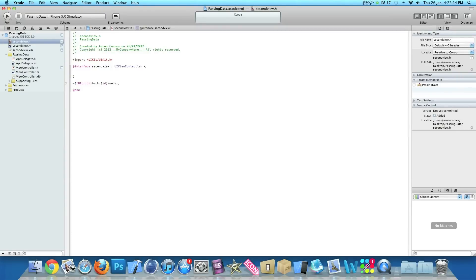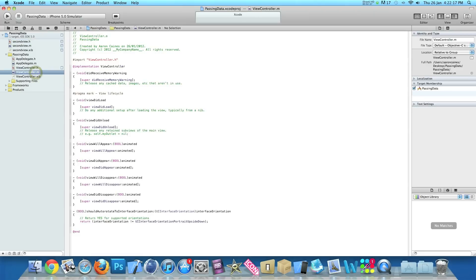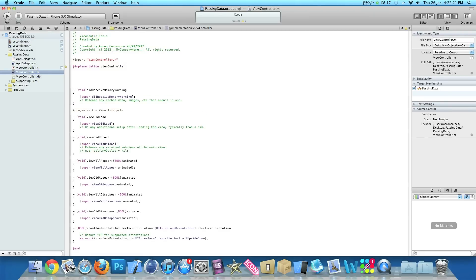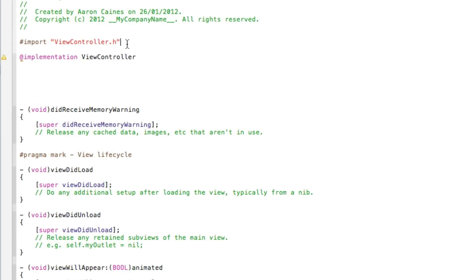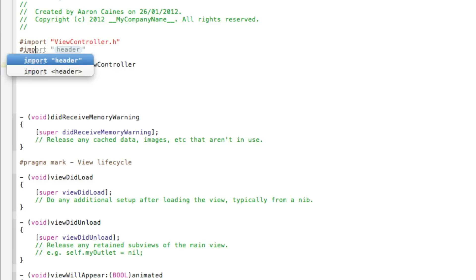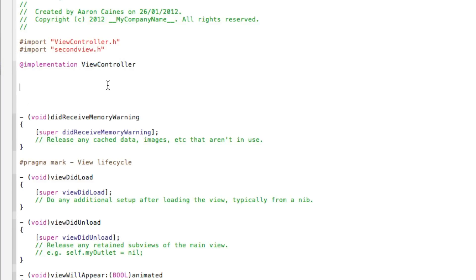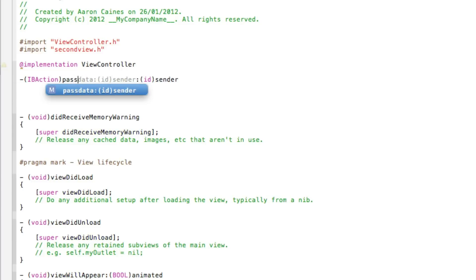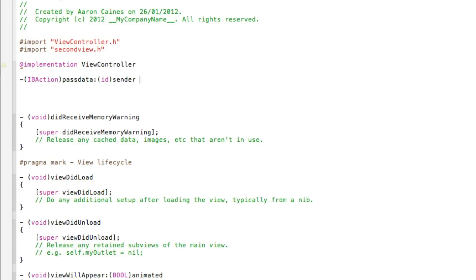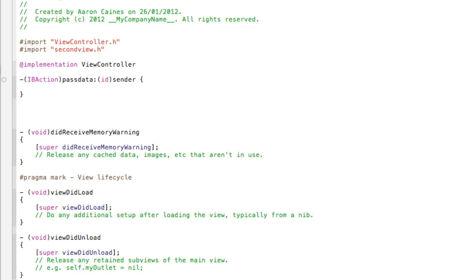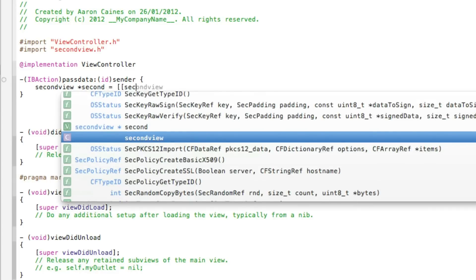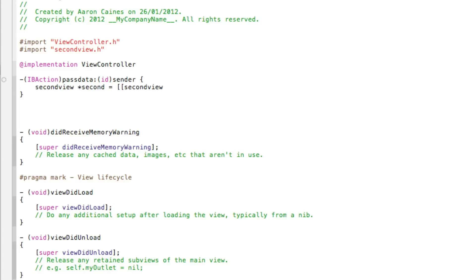We've created both action buttons to enable us to switch between our first and second views. Now go into ViewController.m where we add the code to switch from the first view to the second view. First, underneath the import, do a #import to import our SecondView. Then, just after the implementation, add the IBAction named 'passData' and type out the code to switch to our second view: SecondView *second = [[SecondView